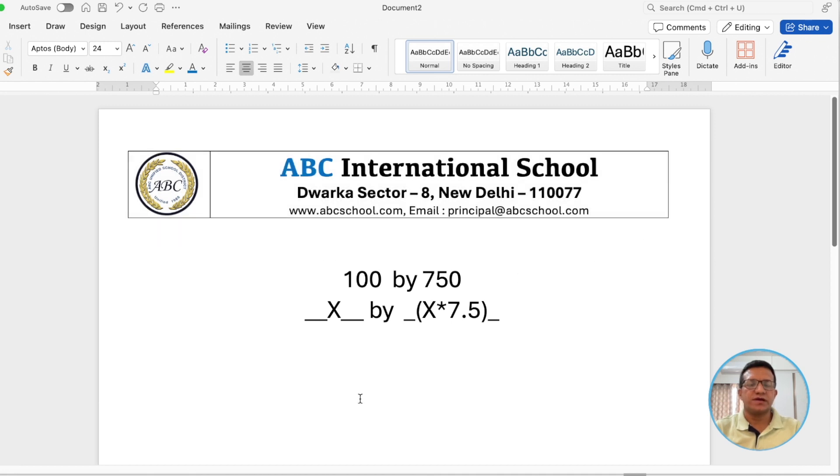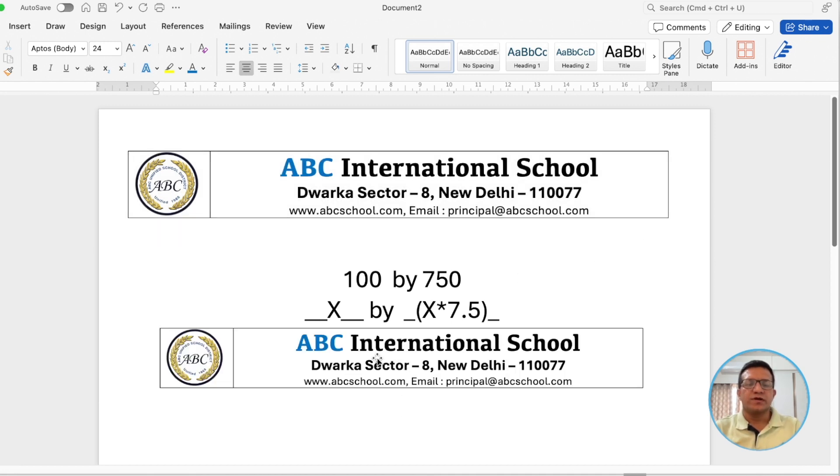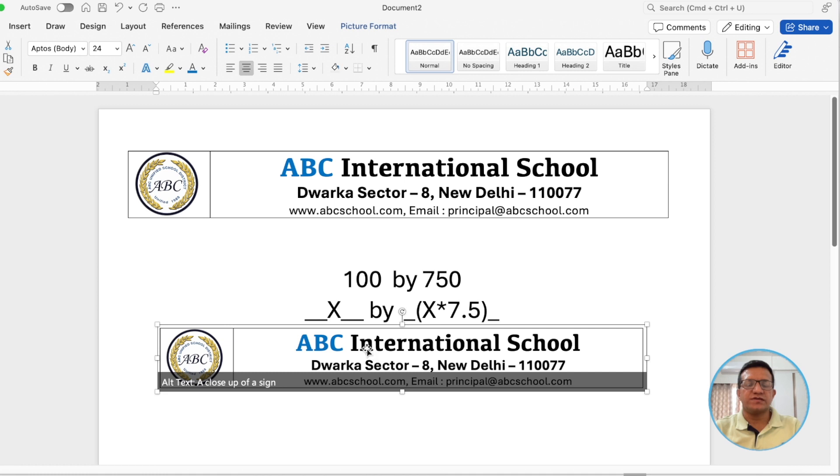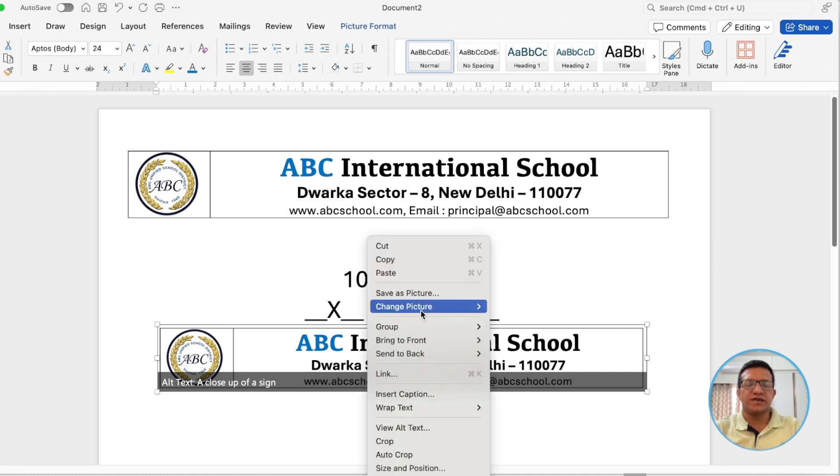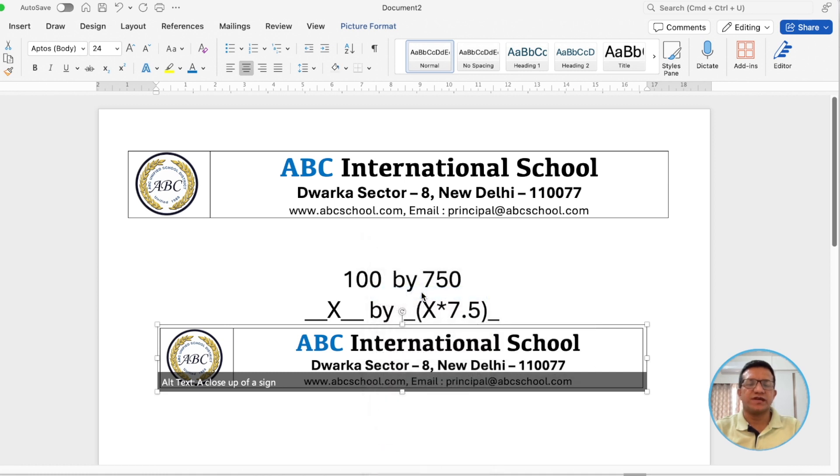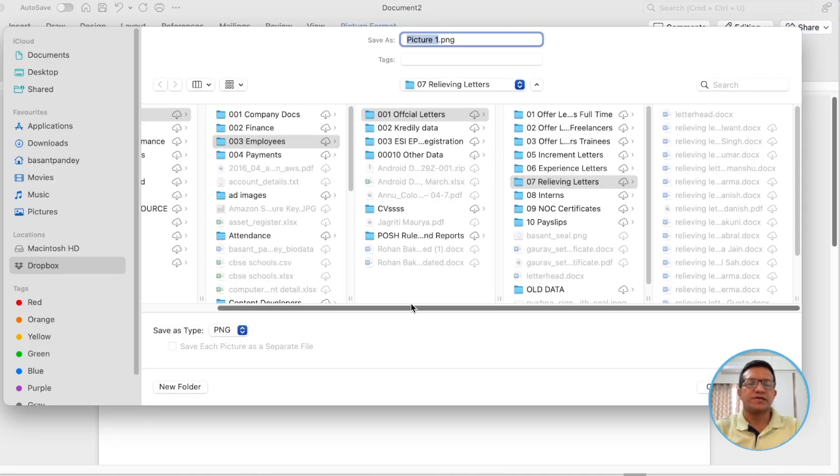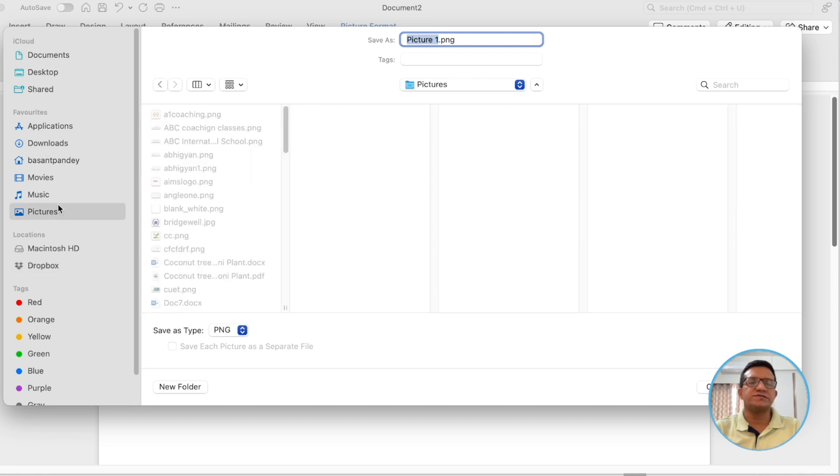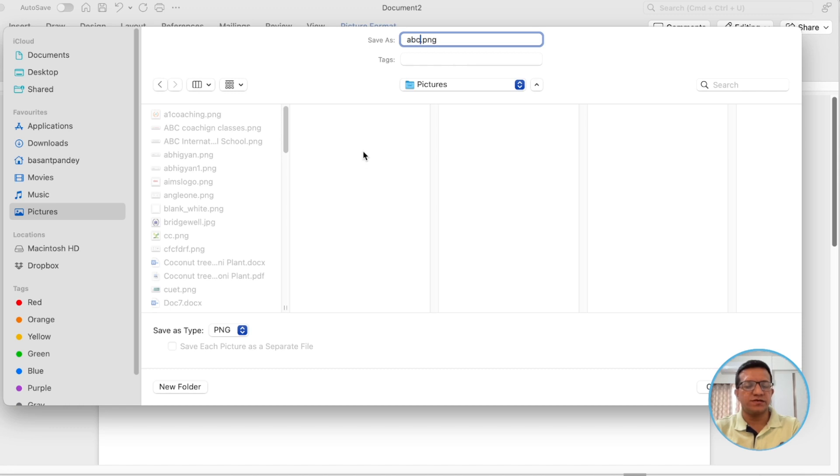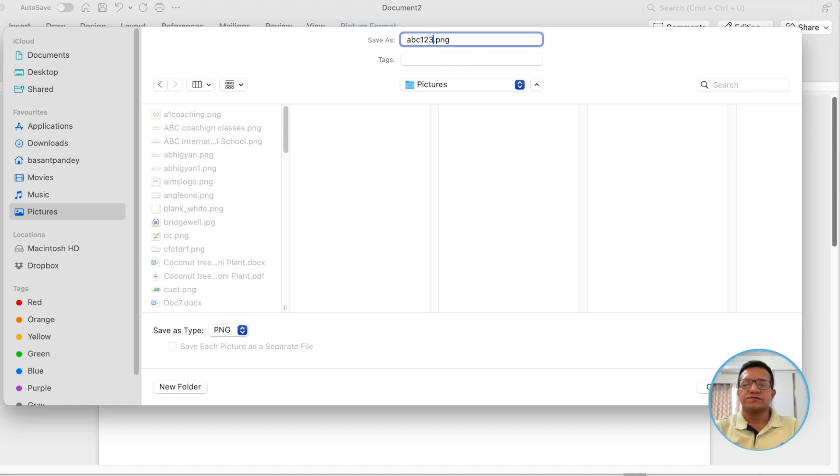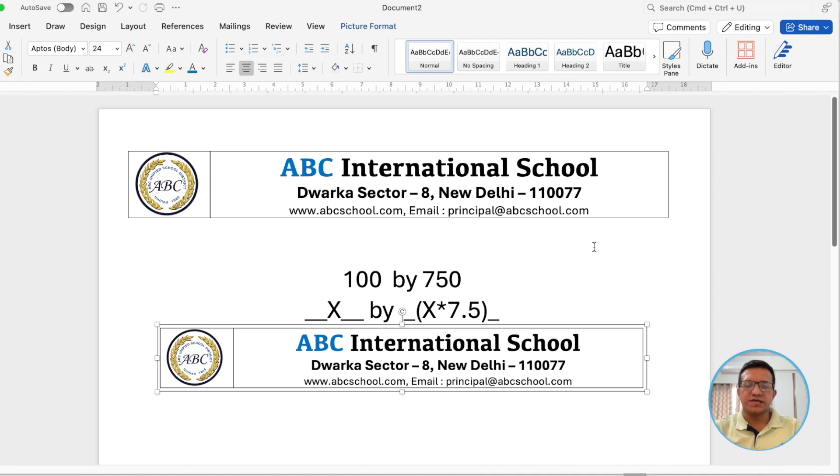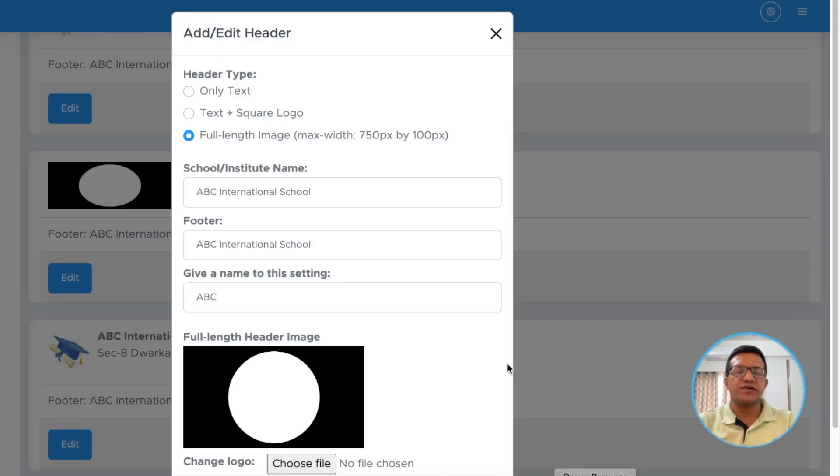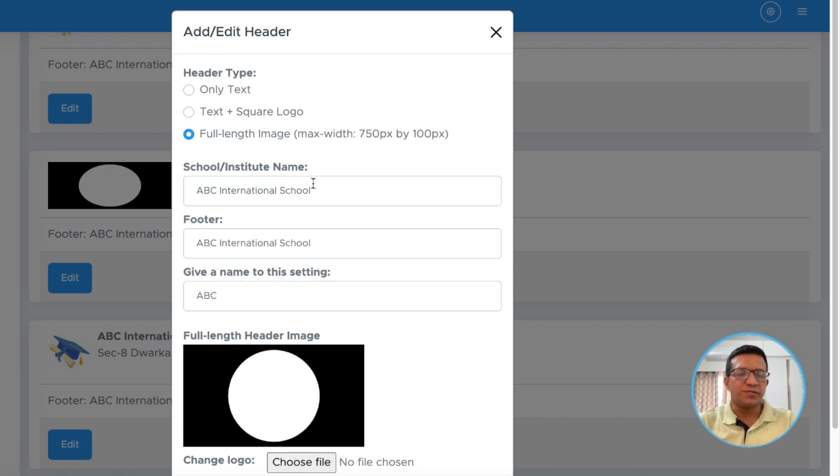Let's snip it and paste it here and we can save it as picture. Save it as picture and let's save it to pictures and give it a name ABC123. Save. It is saved. Now, go back to our interface where we can add the image.